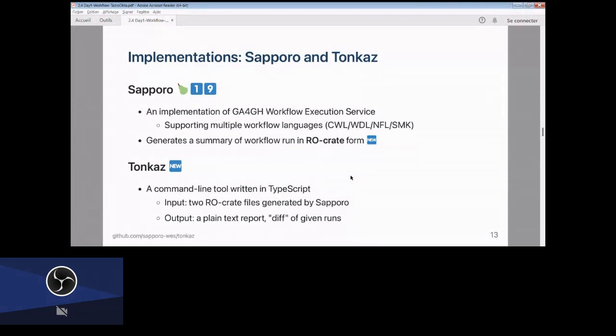We have a new implementation called Tonkatsu, a command-line tool to compare two RO-Crate files generated by Sapporo. It outputs a text report describing how different the two workflow runs are.